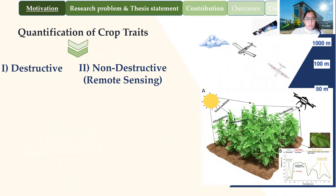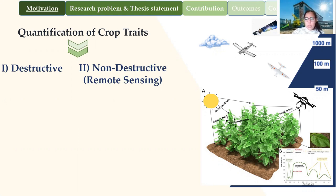To quantify these traits, there are two ways. One way is called the destructive methods, which mainly rely on the laboratory. The second is a non-destructive method. Remote sensing is a non-destructive method. To obtain the remote sensing data, different platforms have been used, starting from the satellite to UAV. Each of these platforms can be employed to obtain images with specific characteristics, and remote sensing data can provide valuable information about the crop, especially for the farmer to monitor the land throughout the growing season.